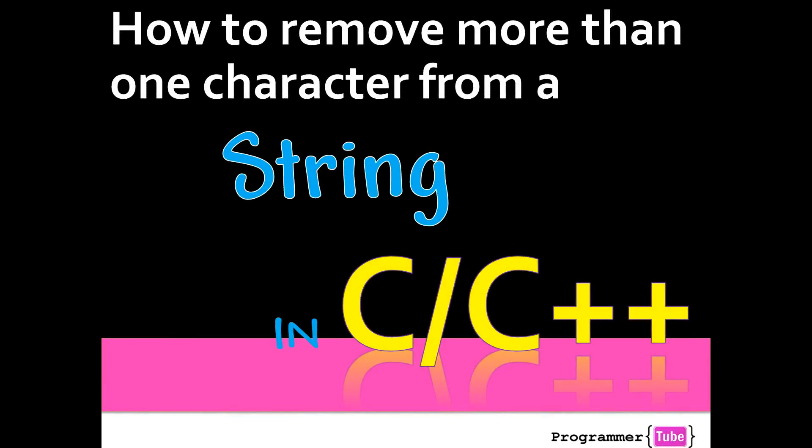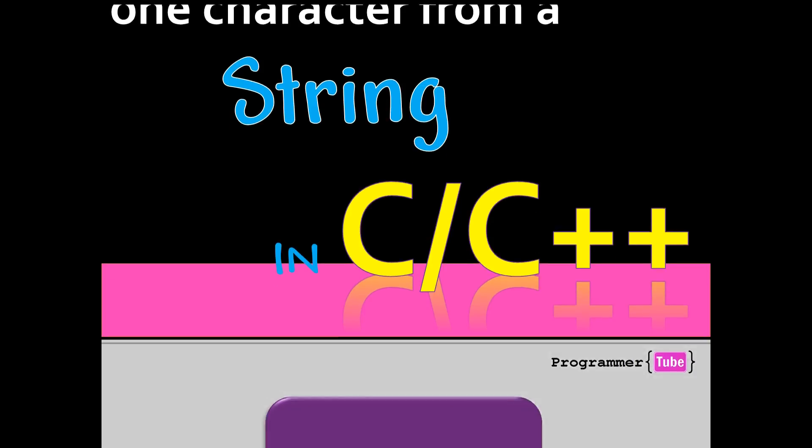Hey guys, how are you today? It's Mo from ProgrammerTube. Today I want to show you how to remove more than one character from a string in C/C++. So if you're interested, let's get started.